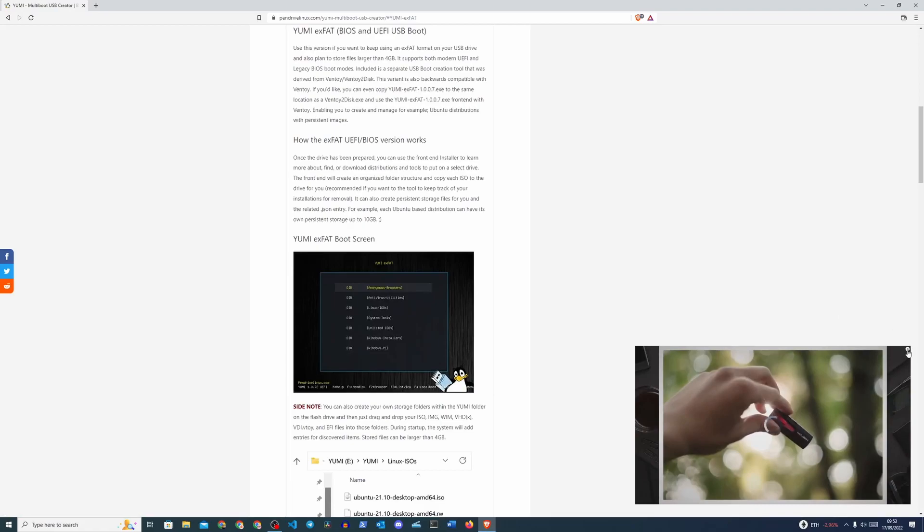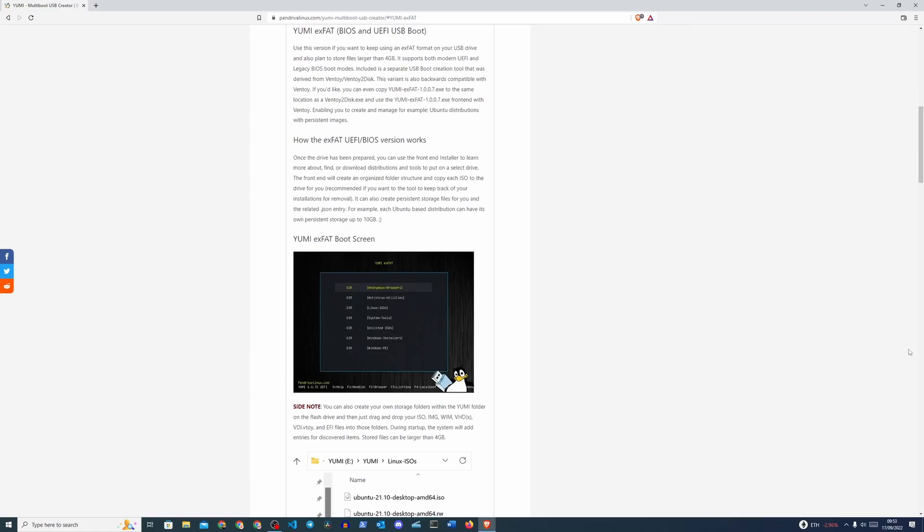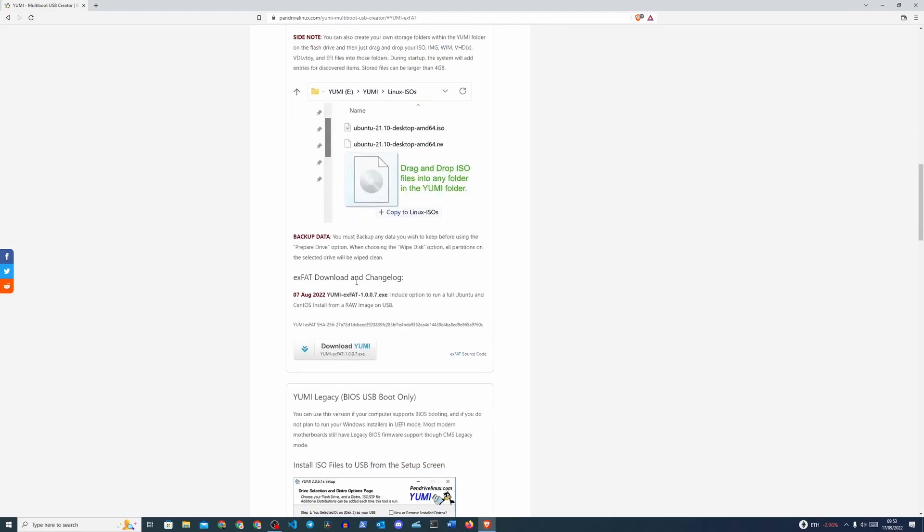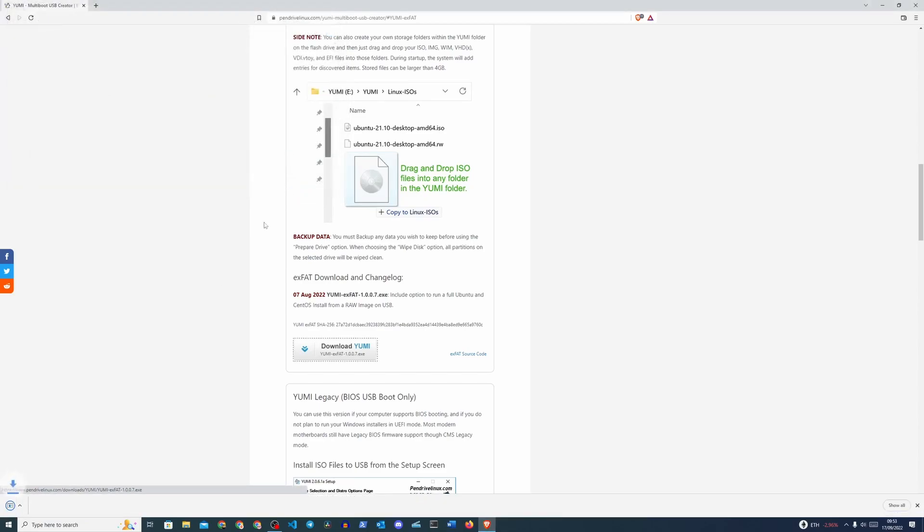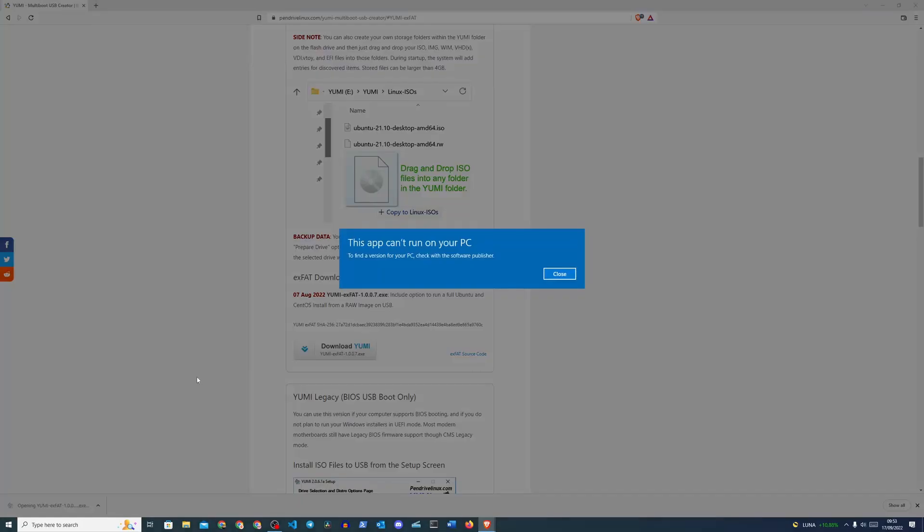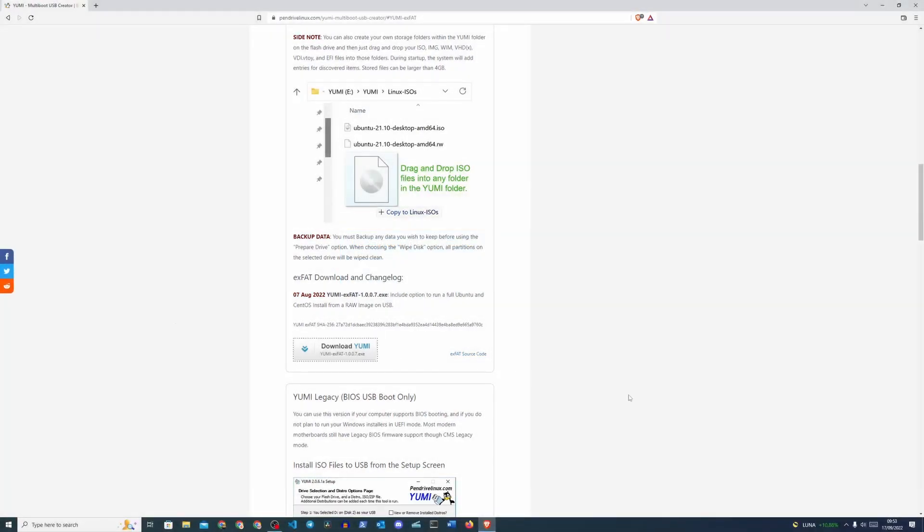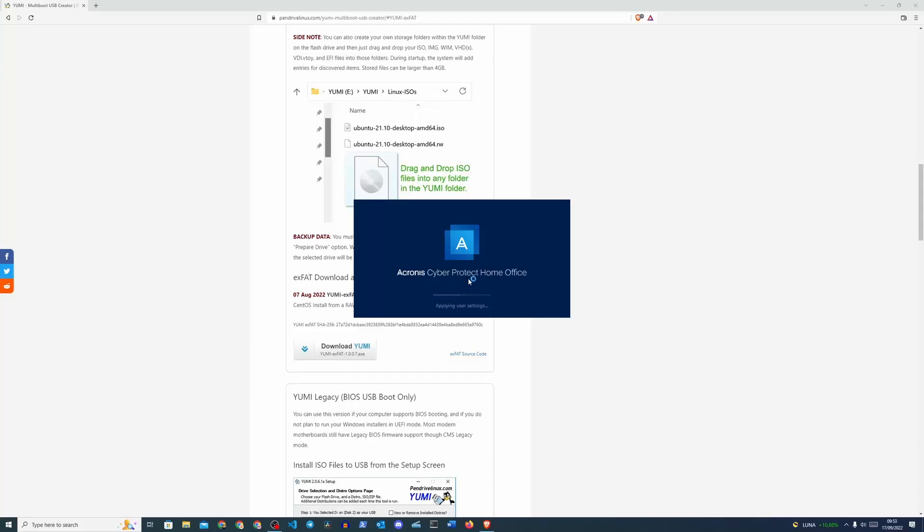I'm going to remove this little commercial over here and then we're going to scroll down and we're going to click Download YUMI. Now, for anybody out there who has an antivirus running on their system, you might want to be a little bit careful here because if you click it, you see this app can't run on your PC.